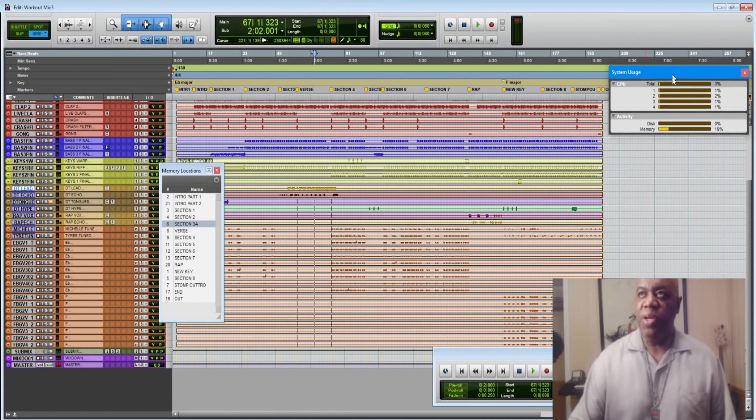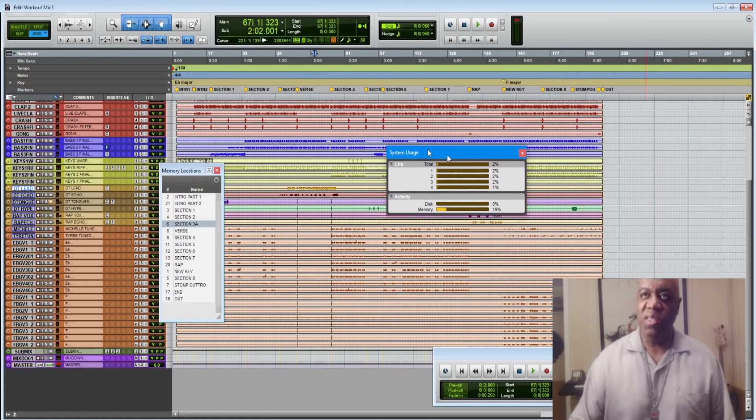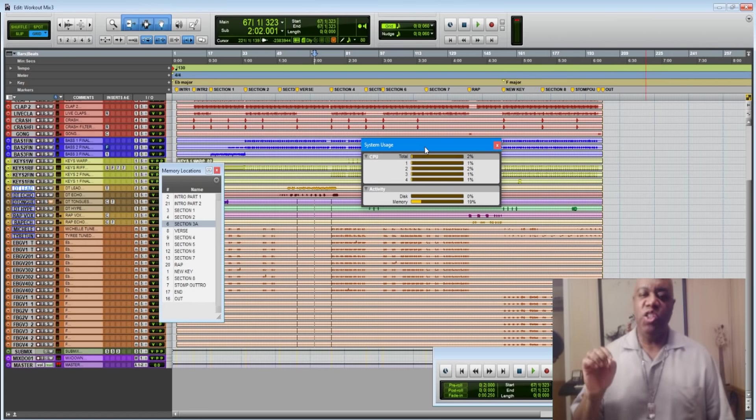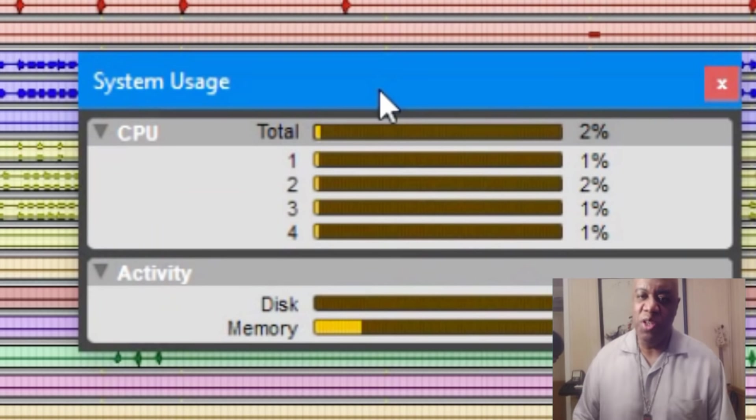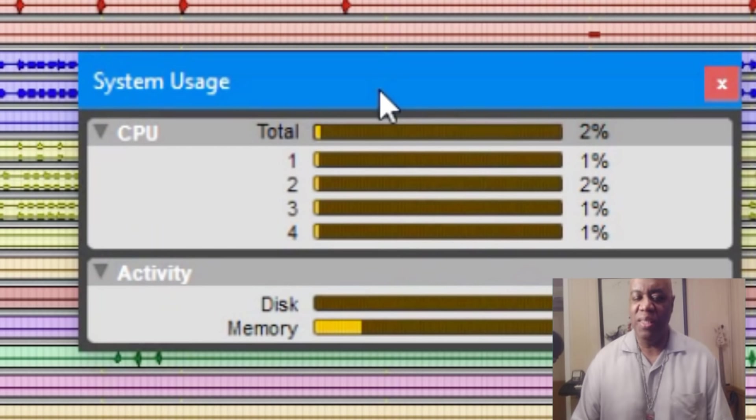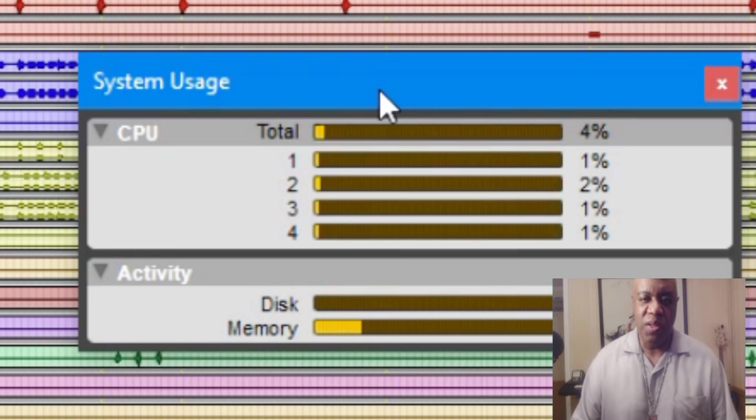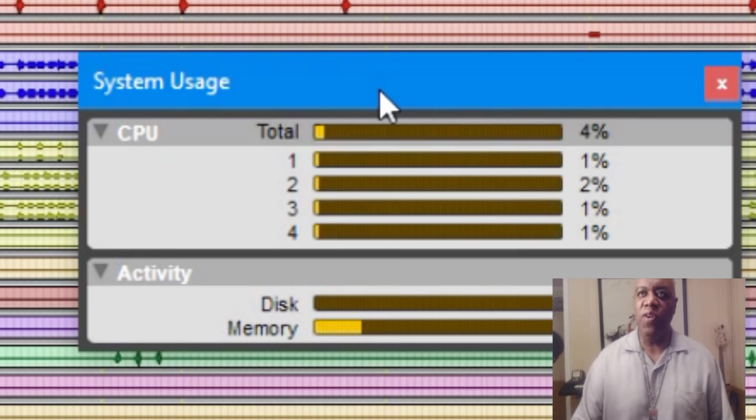What you should be using in all of your Pro Tools sessions is your system usage window. The reason you're supposed to use that is because it solves a lot of problems and saves you from a lot of trouble.